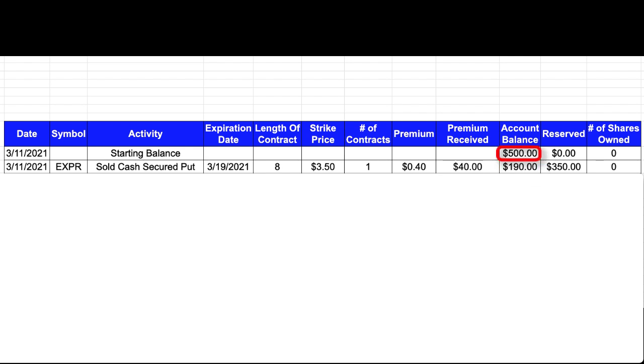That's the $500 with $350 reserved as collateral, which left me a balance of $150. But then when I add the $40 in premium, that brings my account balance up to $190.